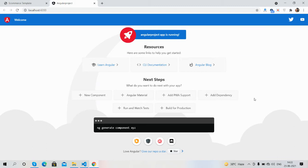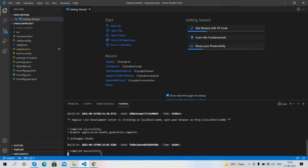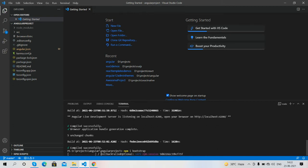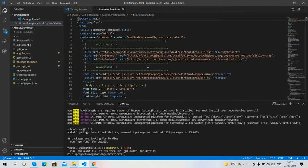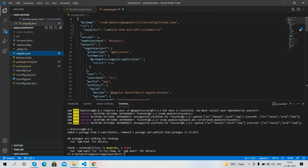Our Angular 12 demo project is ready. Now I will run a few more commands. First I will install Bootstrap: run 'npm install bootstrap' and press Enter. Our HTML template is using Bootstrap, so we need this. It's done.